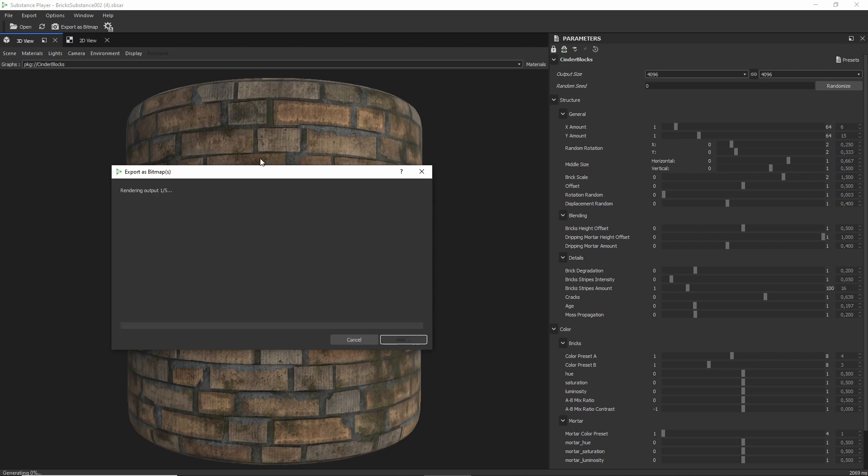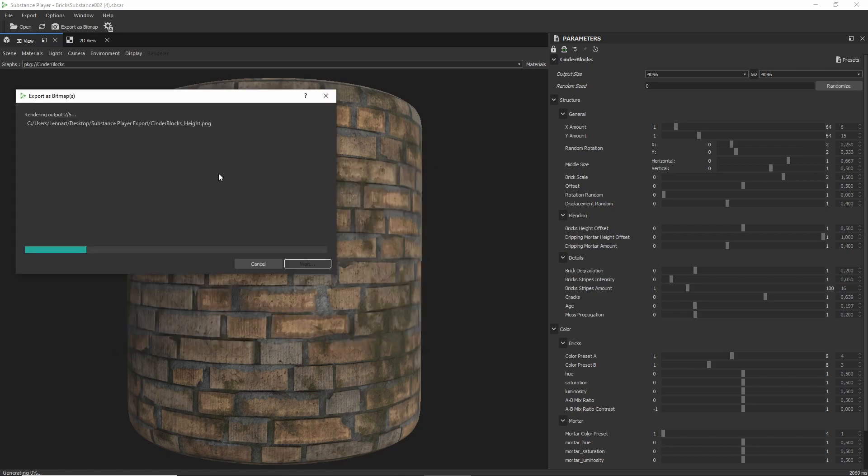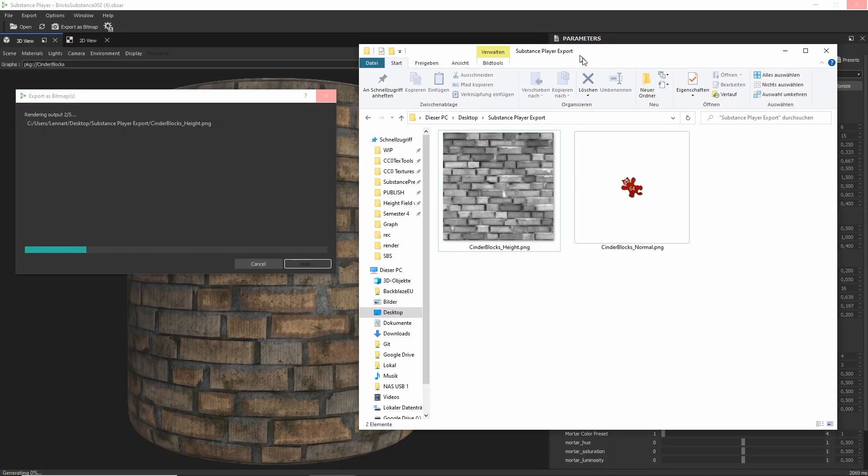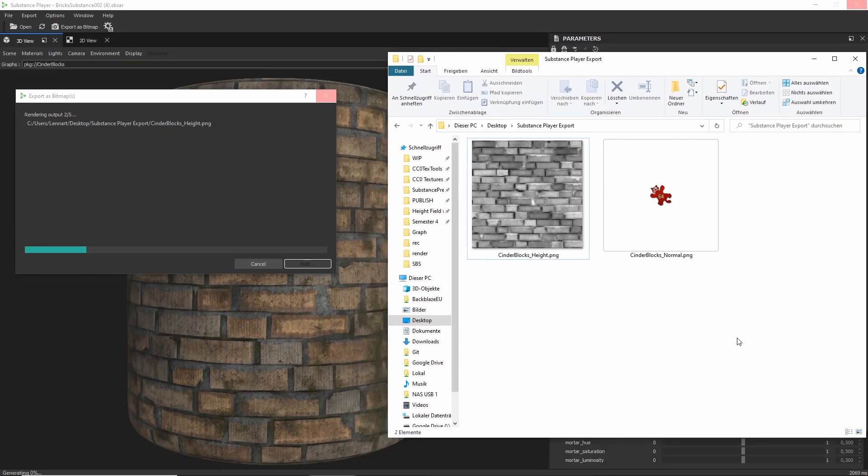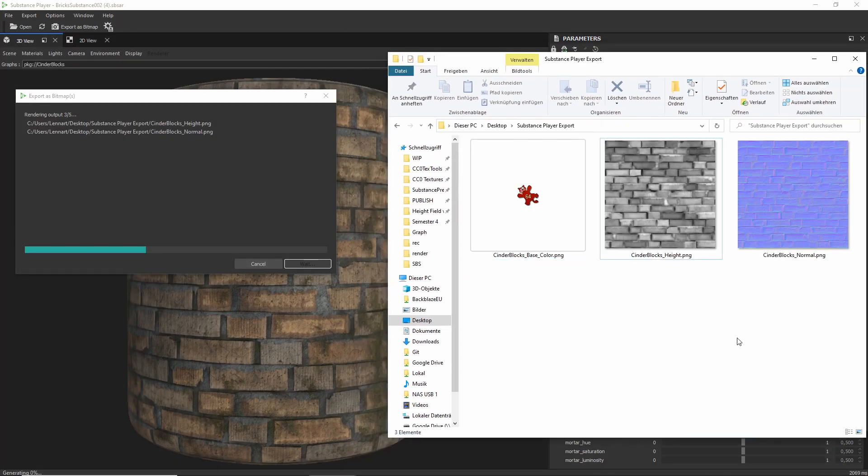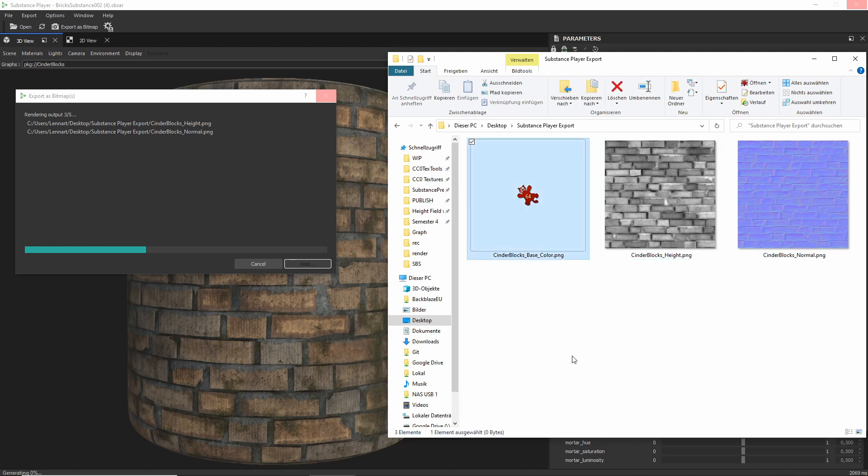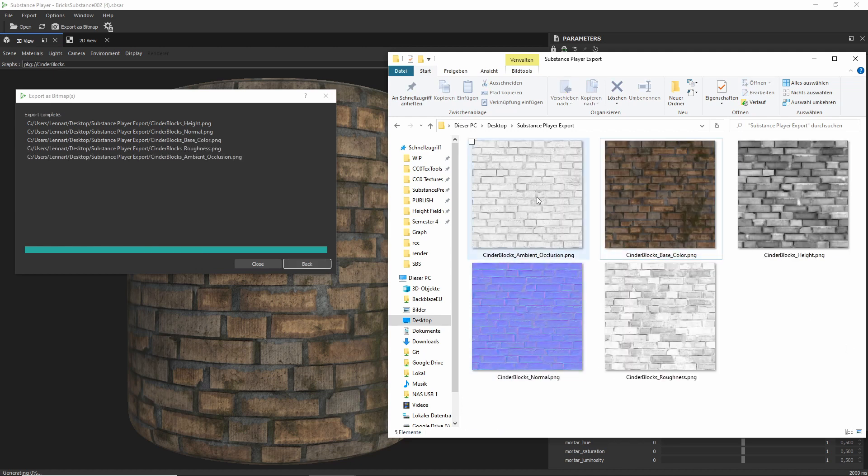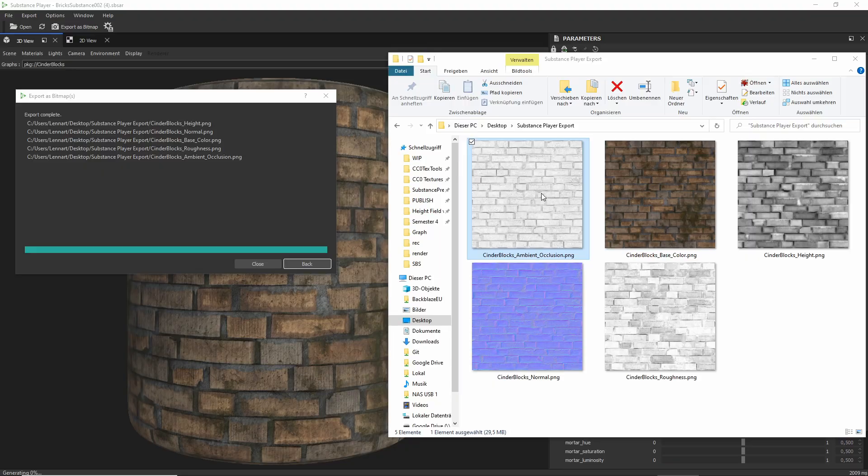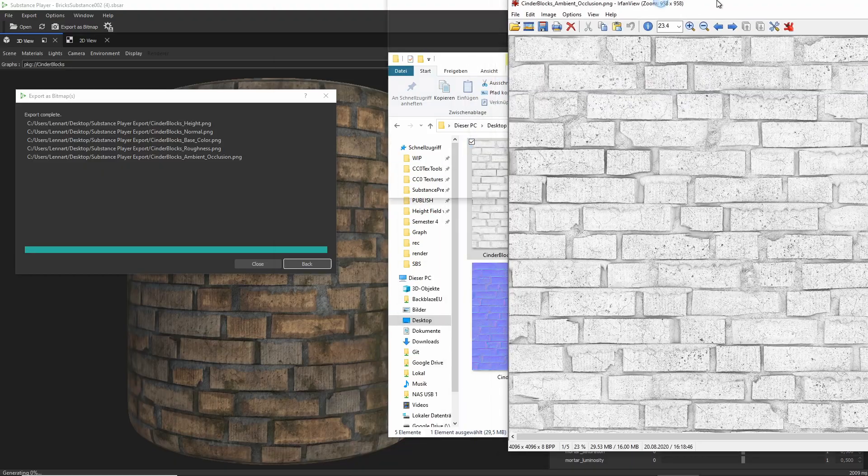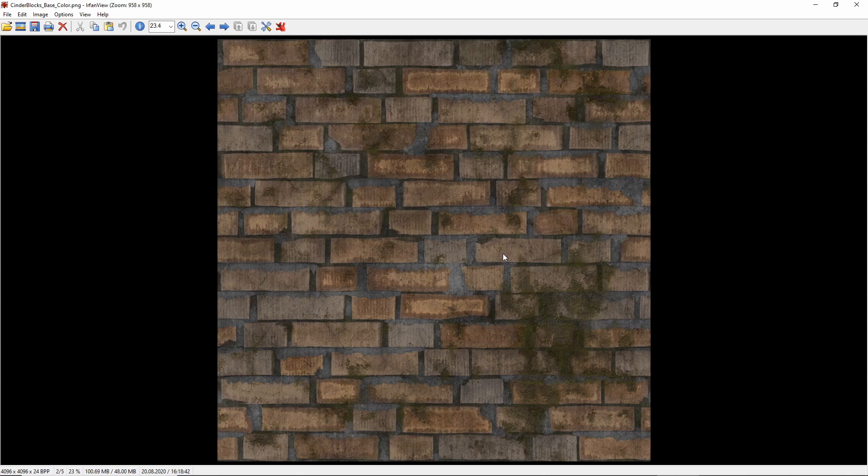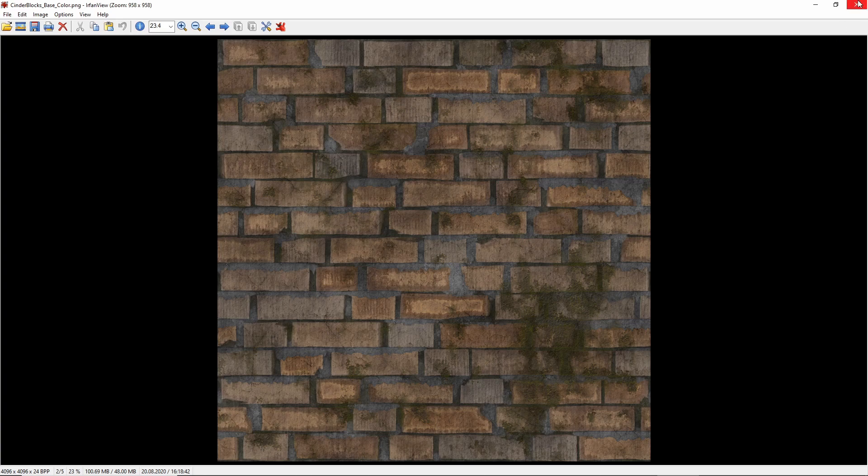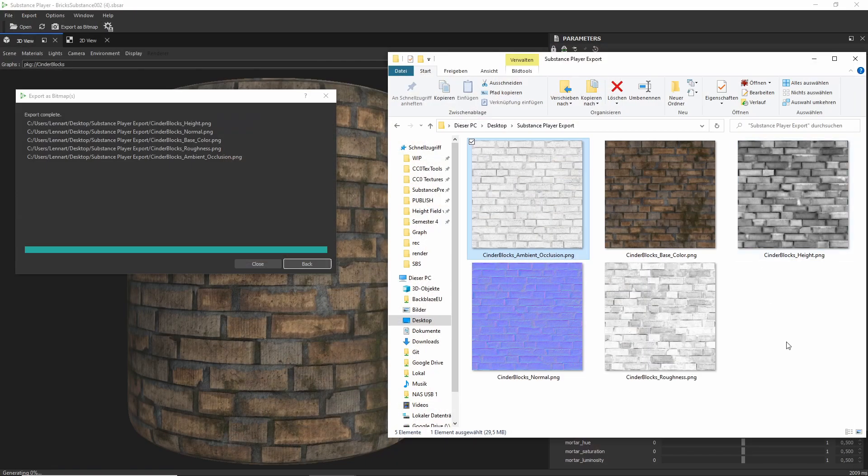And now we have the final material with its new color scheme and its new effect on it that we can apply into any other software that we like.